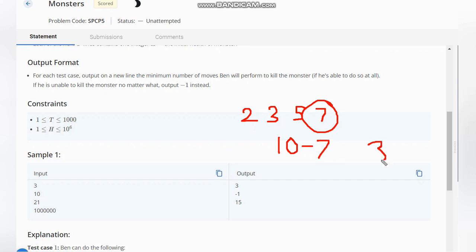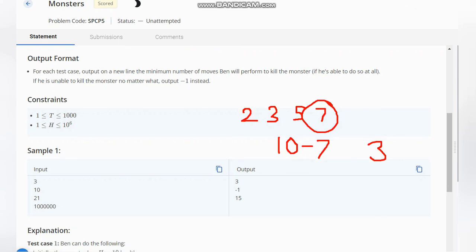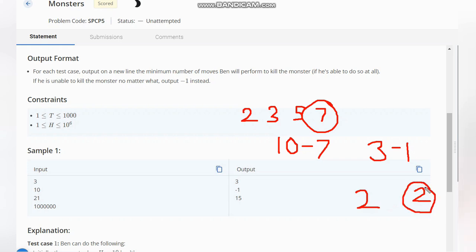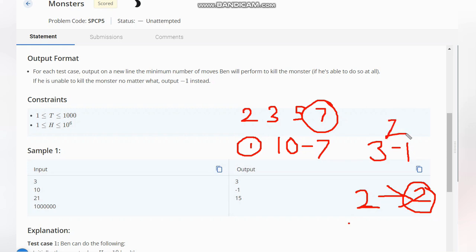So we have 3 here. Now we are left with health equal to 3. After doing this, we have a regular attack. For regular attack, it will reduce to 2 and also the attack power will be doubled, meaning the attack power is also 2. When the health becomes equal to the attack power, definitely the monster can be attacked. Hence the game is over here. So how many steps? 10 minus 7 is one step, 3 minus 1 is two, and then defeating by the 2 attack power is three.